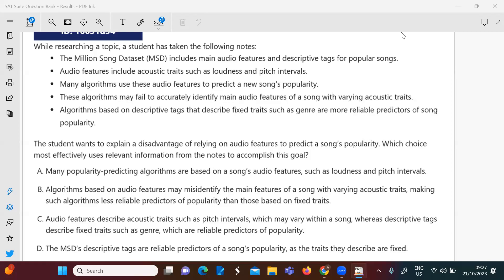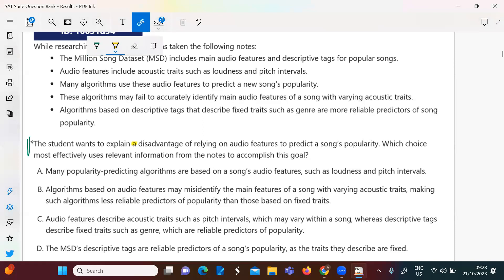Good afternoon. This video is dedicated to explaining rhetorical synthesis quiz three. In rhetorical synthesis questions, we need to start with the prompt. The student wants to explain — this is the most important word — a disadvantage of relying on audio features.